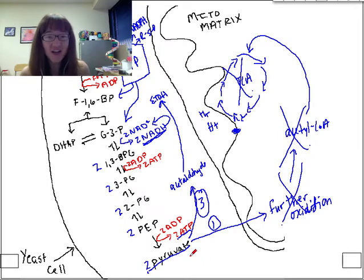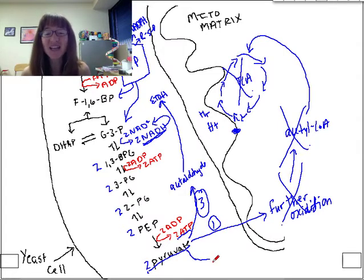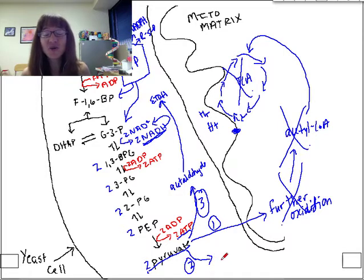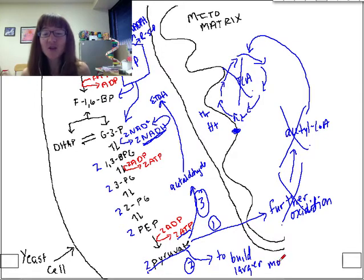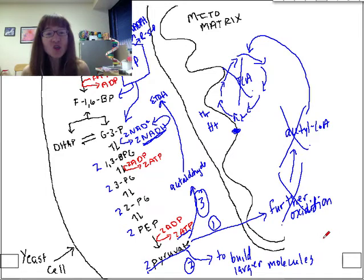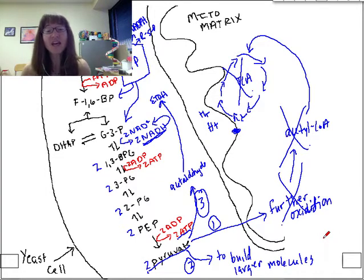Notice that I've left out Fate number two. Depending upon the needs of a cell, pyruvate can also be used as a precursor metabolite — that is, it's used to build larger molecules. So pyruvate can be a precursor metabolite. Now we've seen this triple branch in the road where we can get Fate one, two, or three of pyruvate.